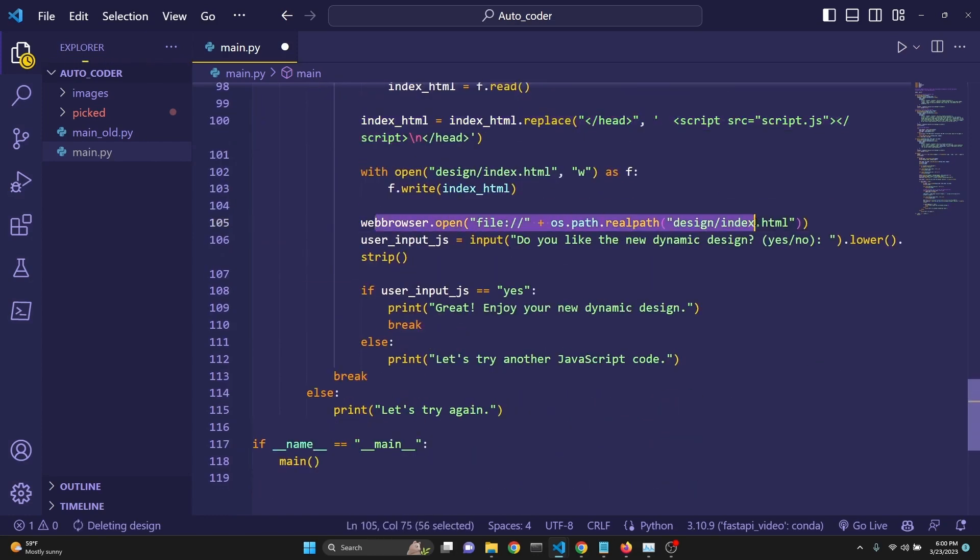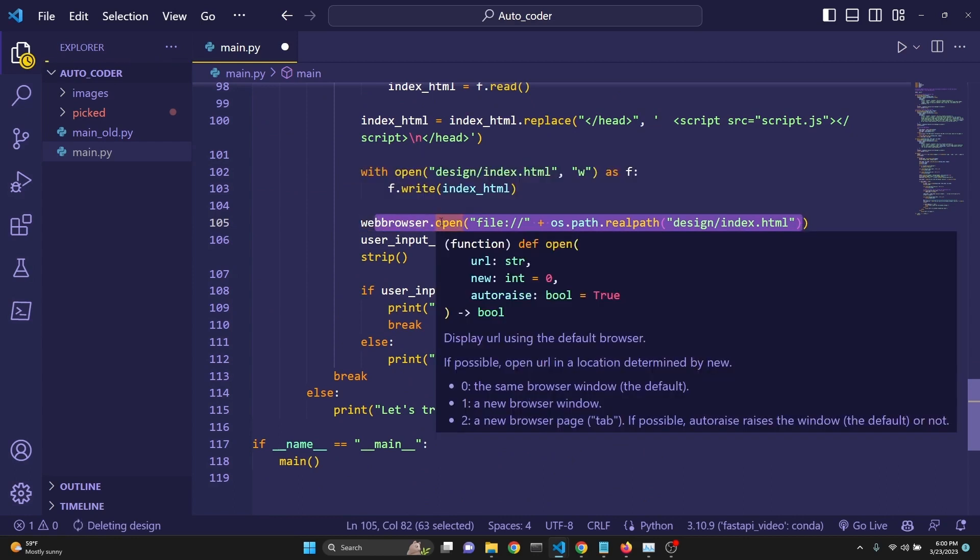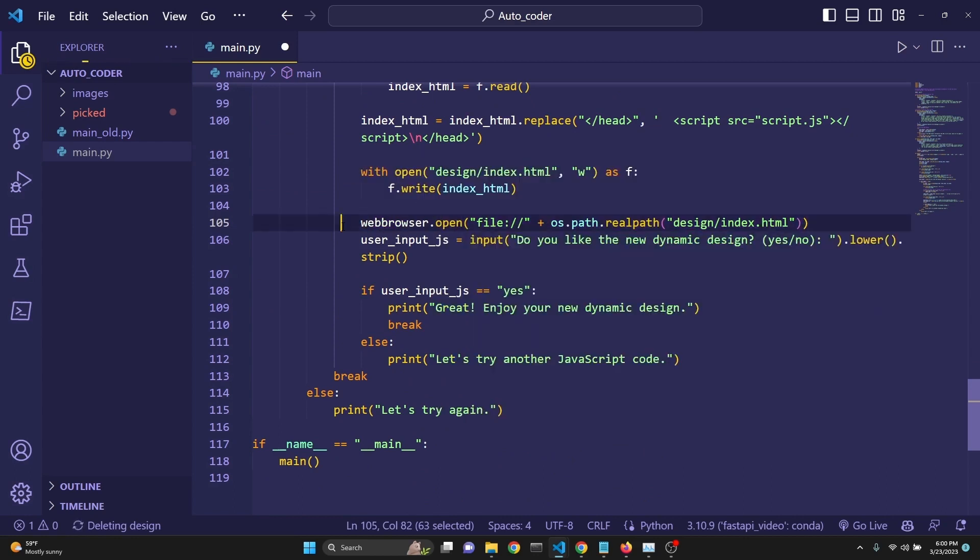And now after we have our JavaScript file, then we relaunch the web browser. We refresh it. So then the JavaScript effect can be seen.